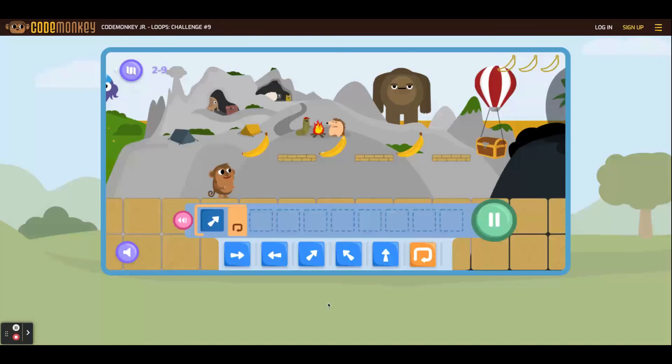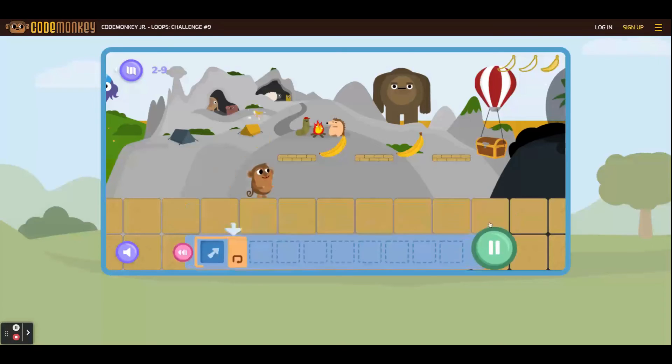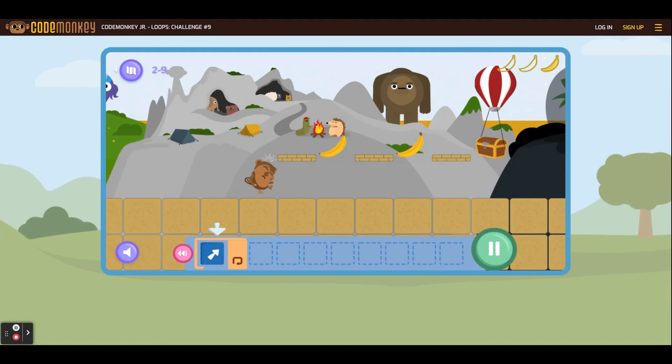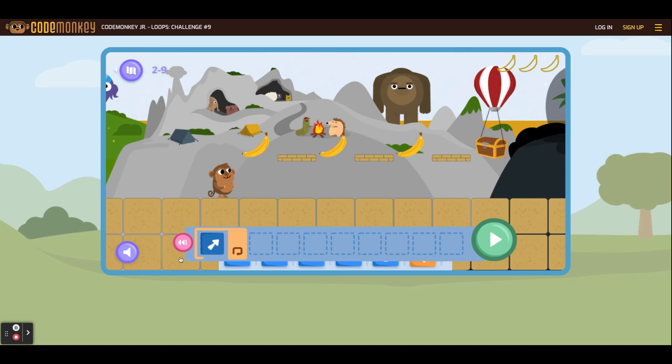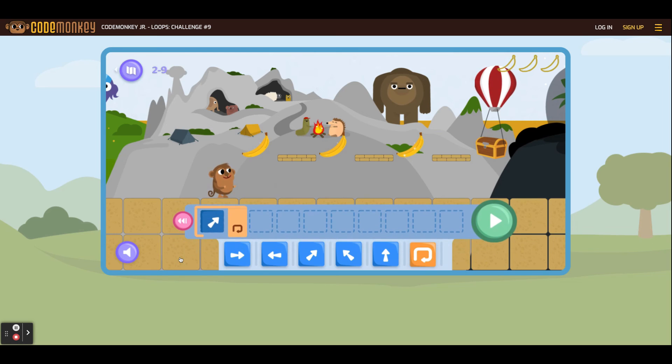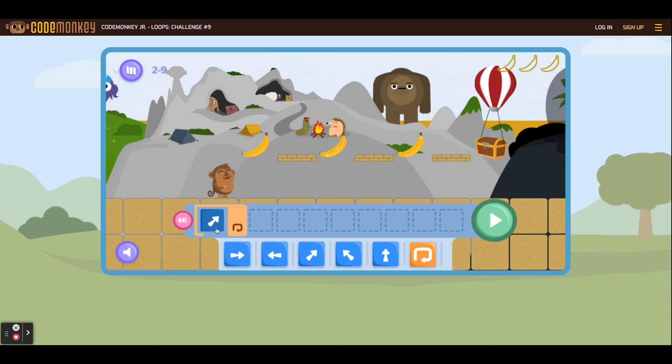If a student makes a mistake during a loop activity, the monkey will continue to make the same mistake without the program stopping itself. Students will have to click the pink button to restart the activity and click the functions back where they started to start over.